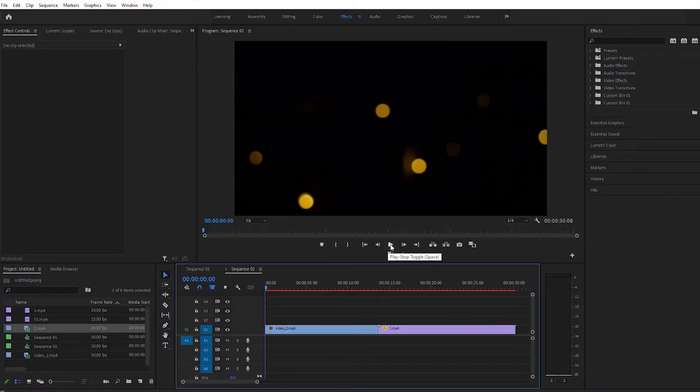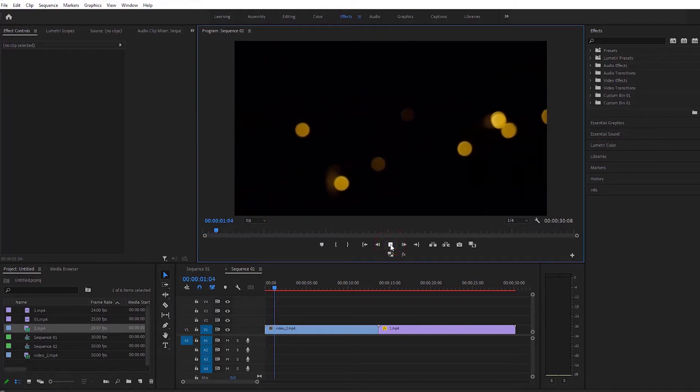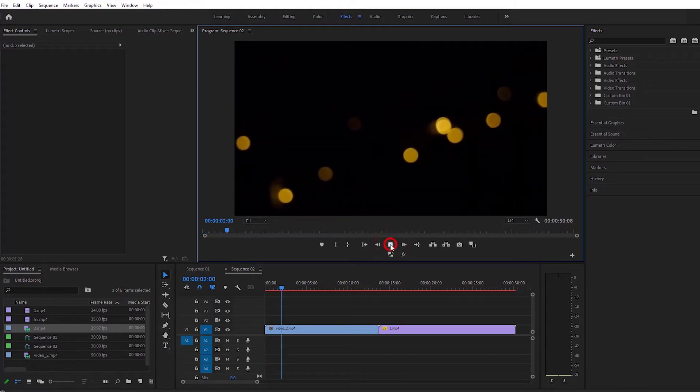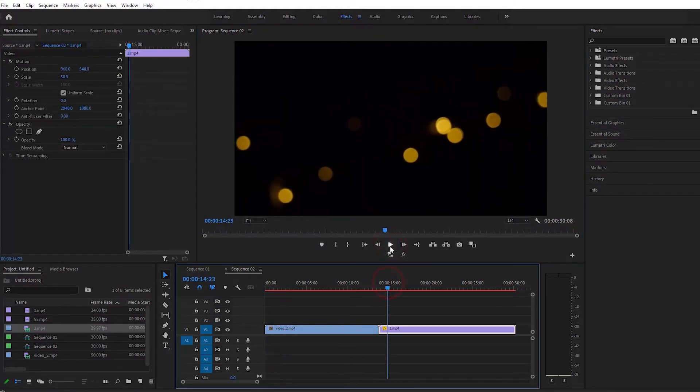We have taken two video clips here: one is the texture and the other is the main video clip. You can find the texture by searching on Google.